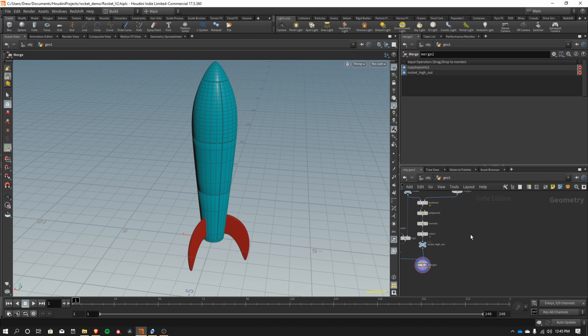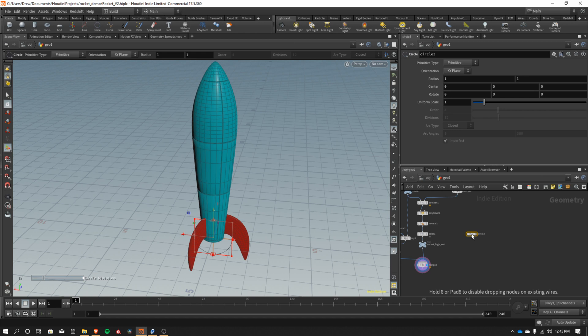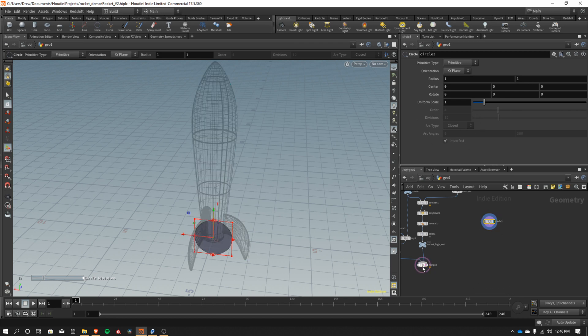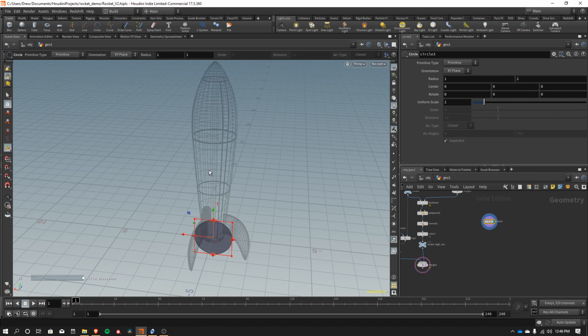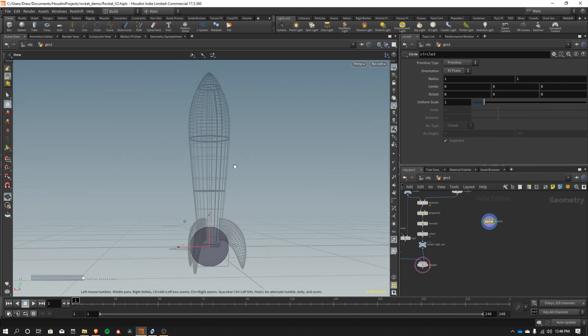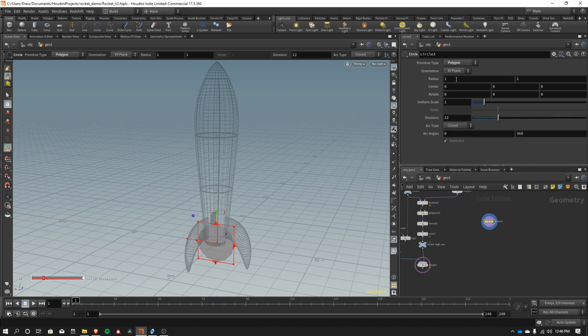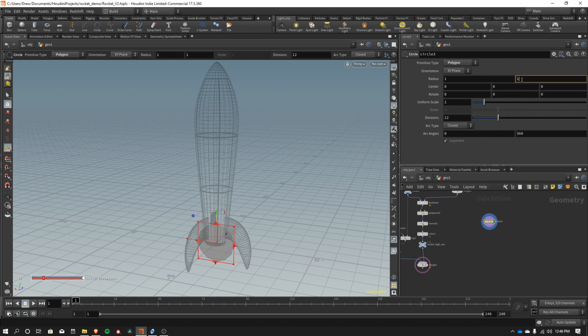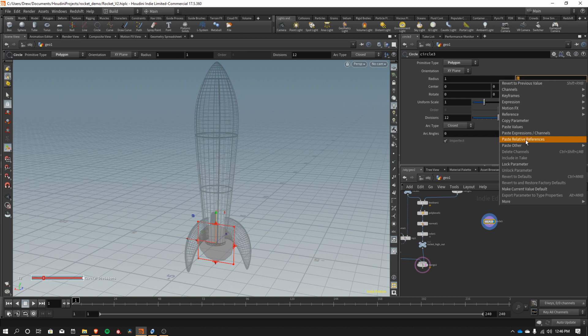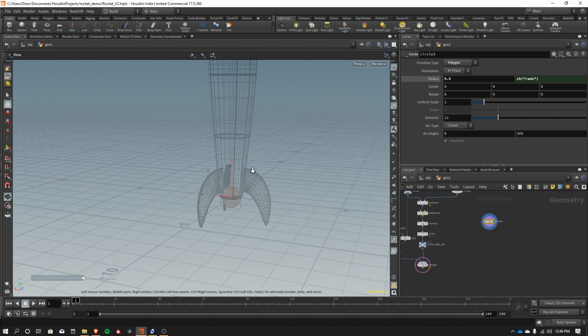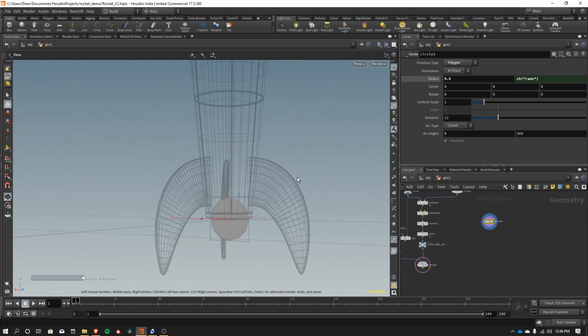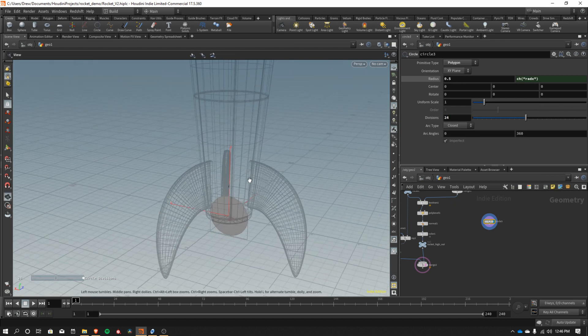So I'm going to start with a circle. I'm going to place that just kind of over here so it's away from the rest of this stuff. I'm going to make that visible and keep the rocket fuselage templated, so I can still see in relationship to that rocket how large the circle is. With this circle, I'm going to change that to polygon. I'm also going to link the radius here. I'm going to copy parameter on this first one, and then the second one, I'm going to paste relative references. That makes it so I can just change one. I'm going to set this radius to 0.5. I'm going to increase the divisions here. Let's get that to 24.